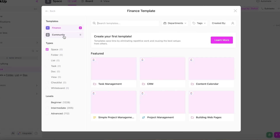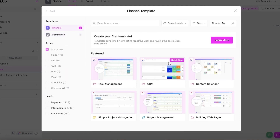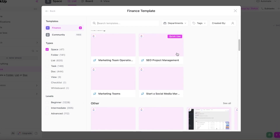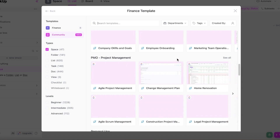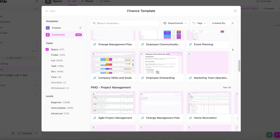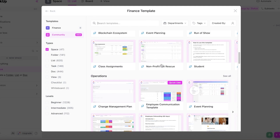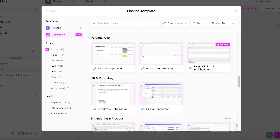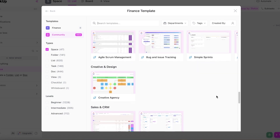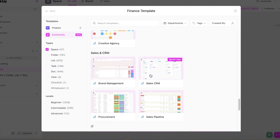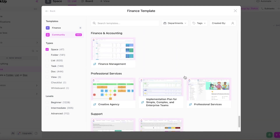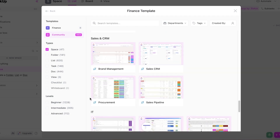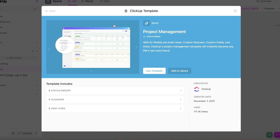Click on "New Space" and you can name it, or go into the template section where you'll find multiple templates for management, marketing, and other categories. You can browse and apply a template and customize it as well. You can specifically search for what you're looking for — for example, click on "Project Management" for a basic intermediate template.